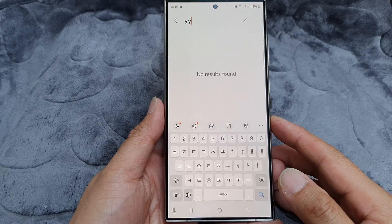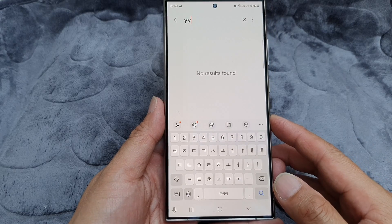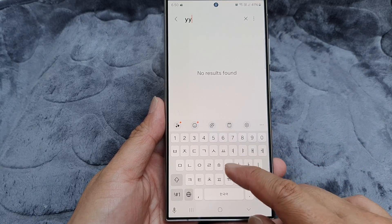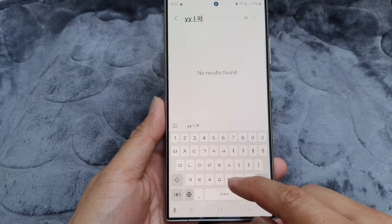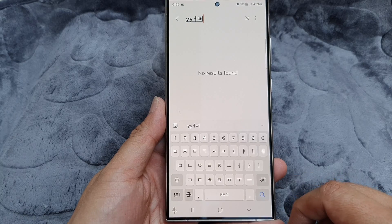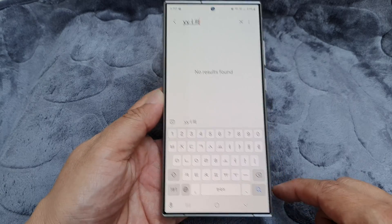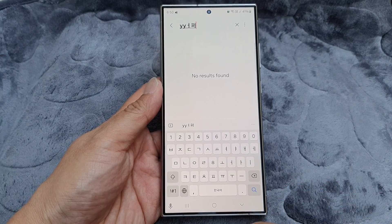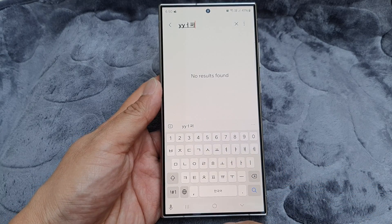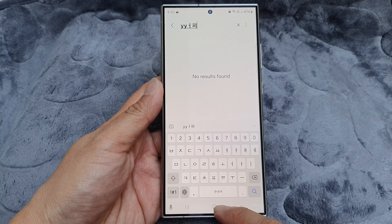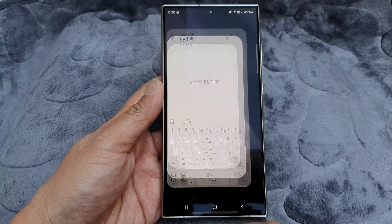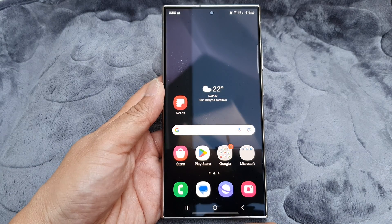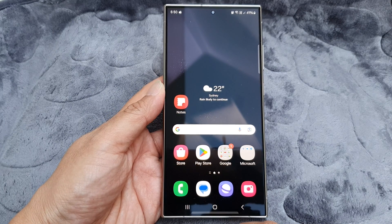In this video we're going to take a look at how you can switch keyboard languages on the Samsung Galaxy S24 series. First, tap on the home button to go back to the home screen.